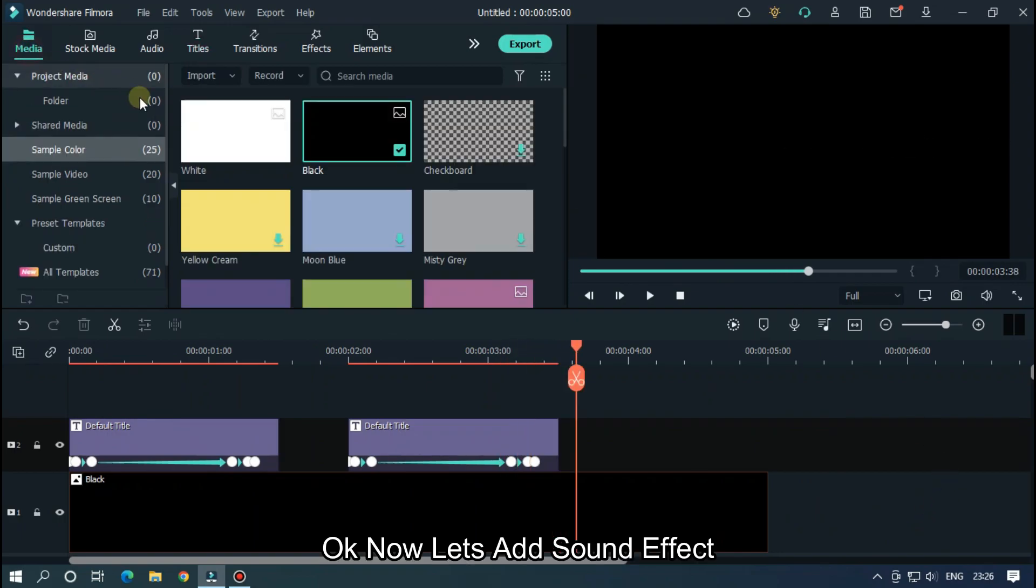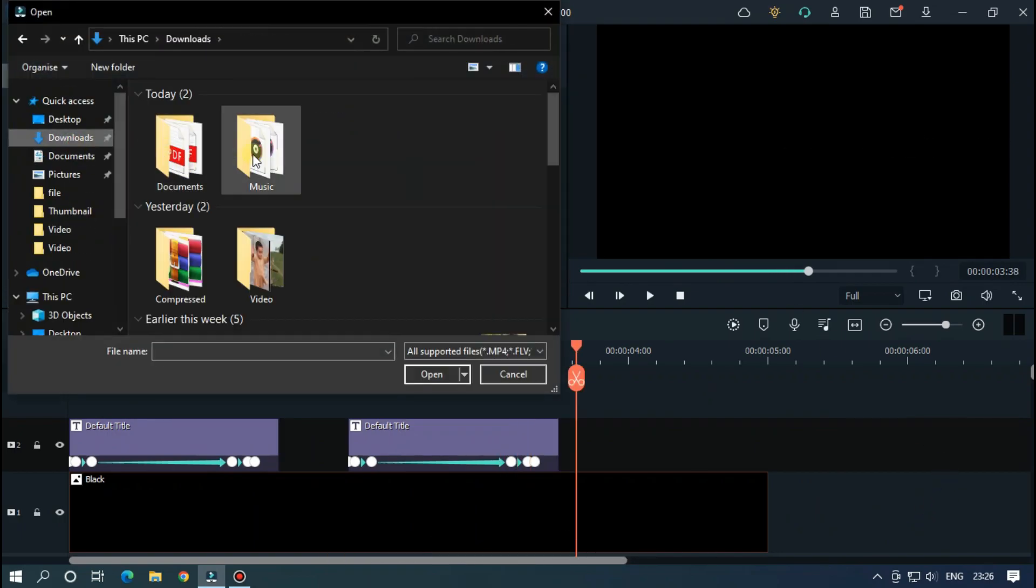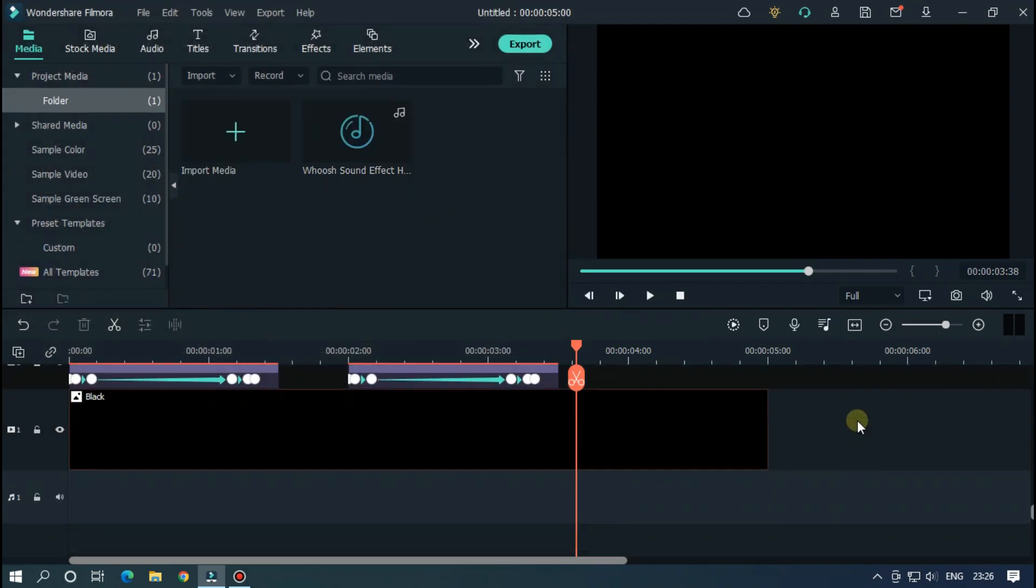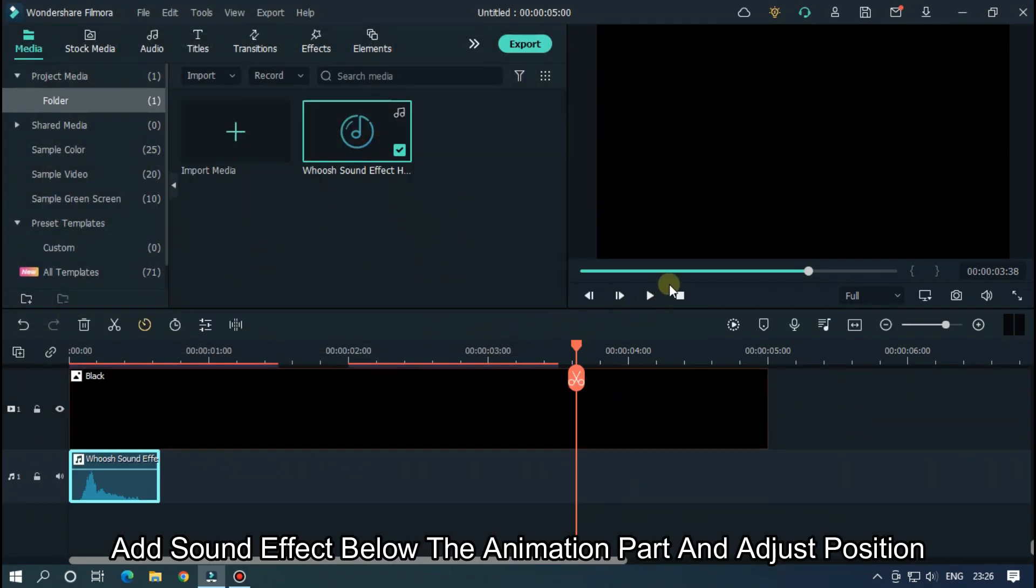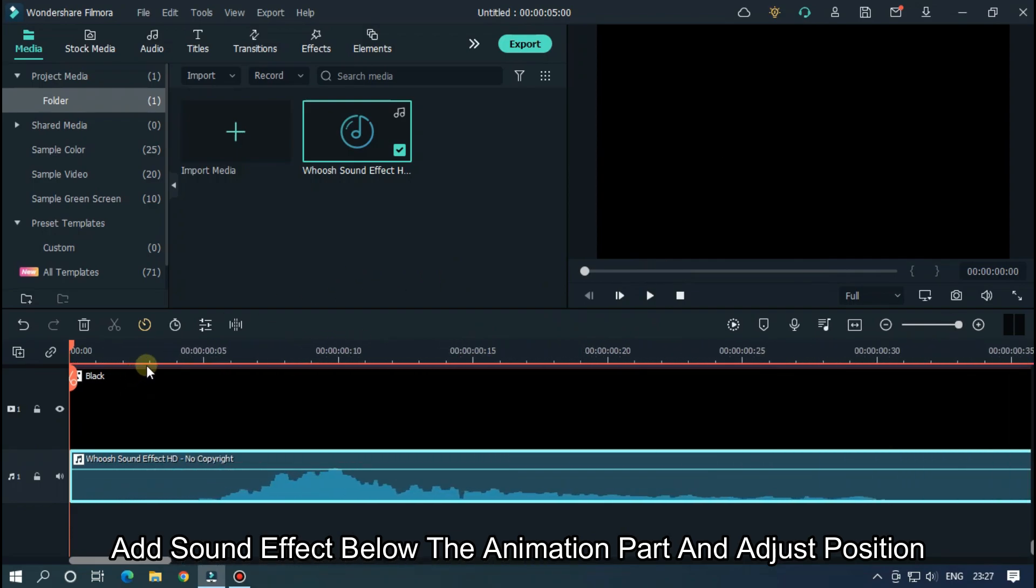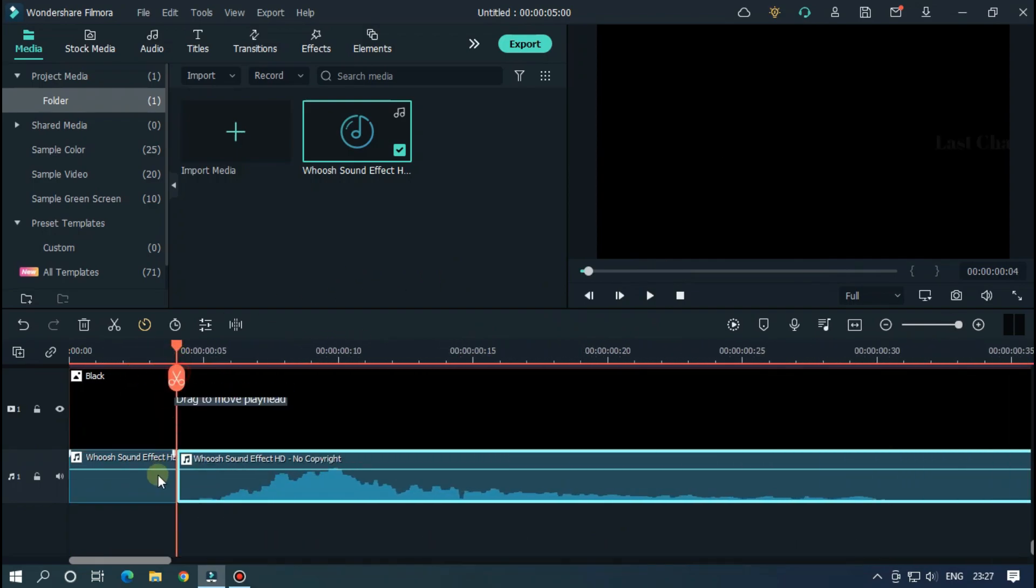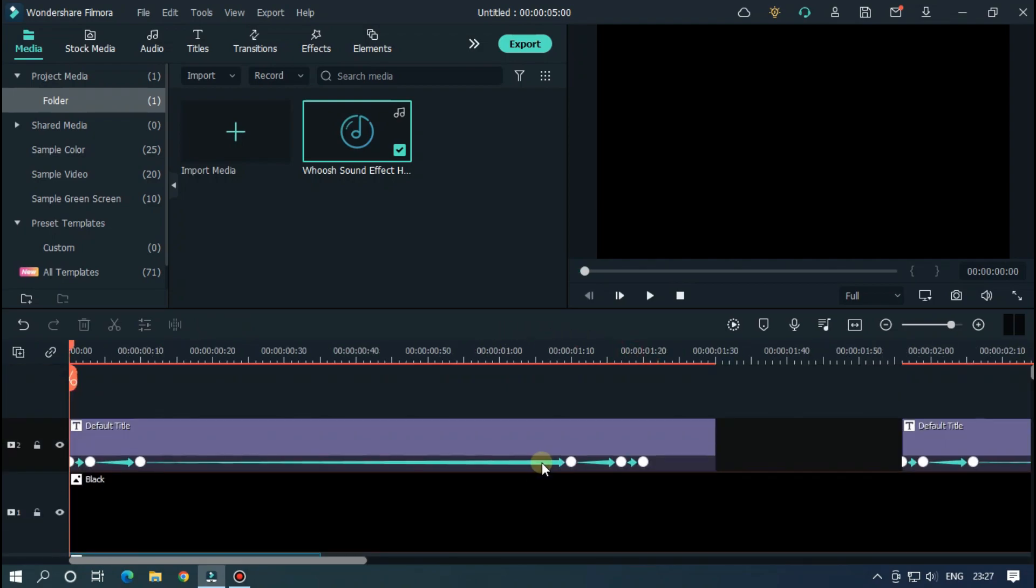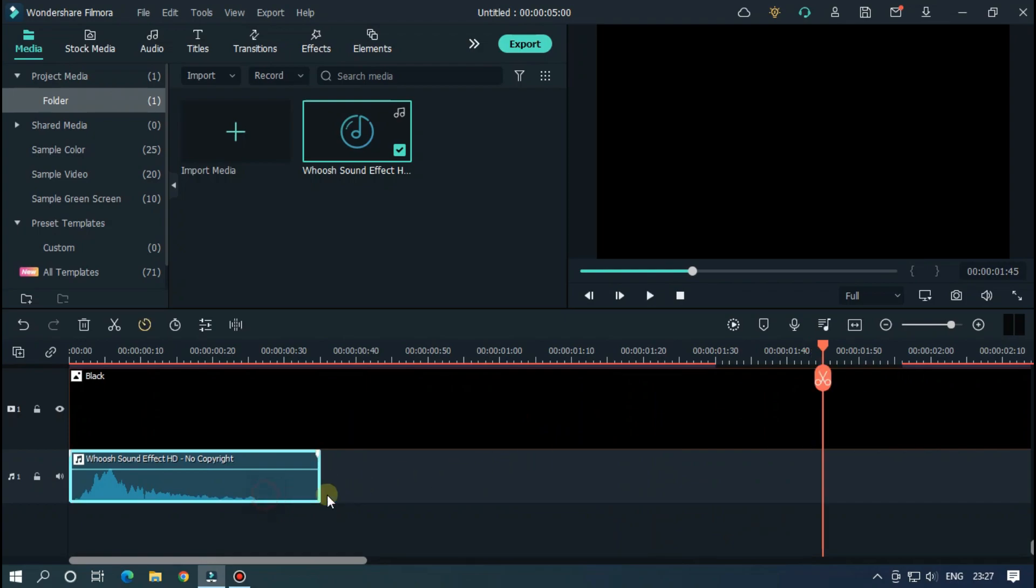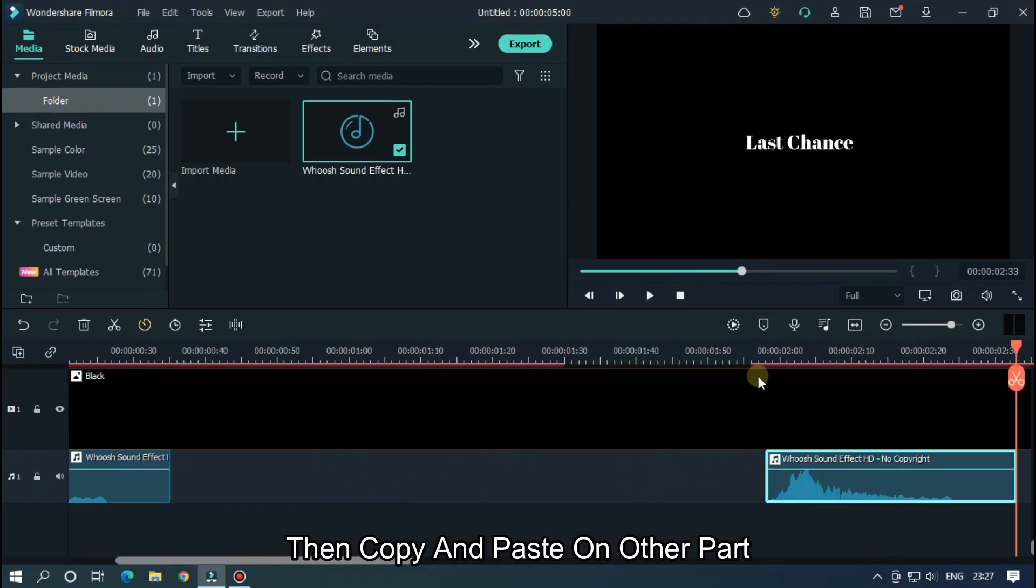Okay now let's add sound effect. Add sound effect below the animation part and adjust position. Then copy and paste on other part.